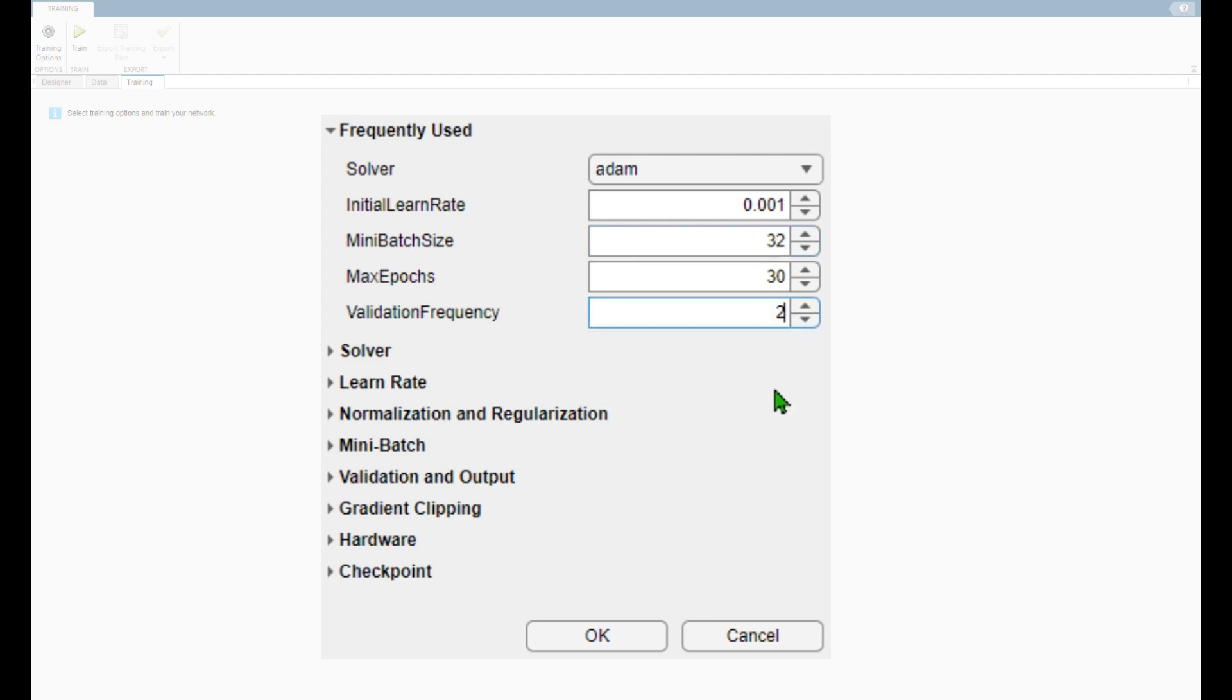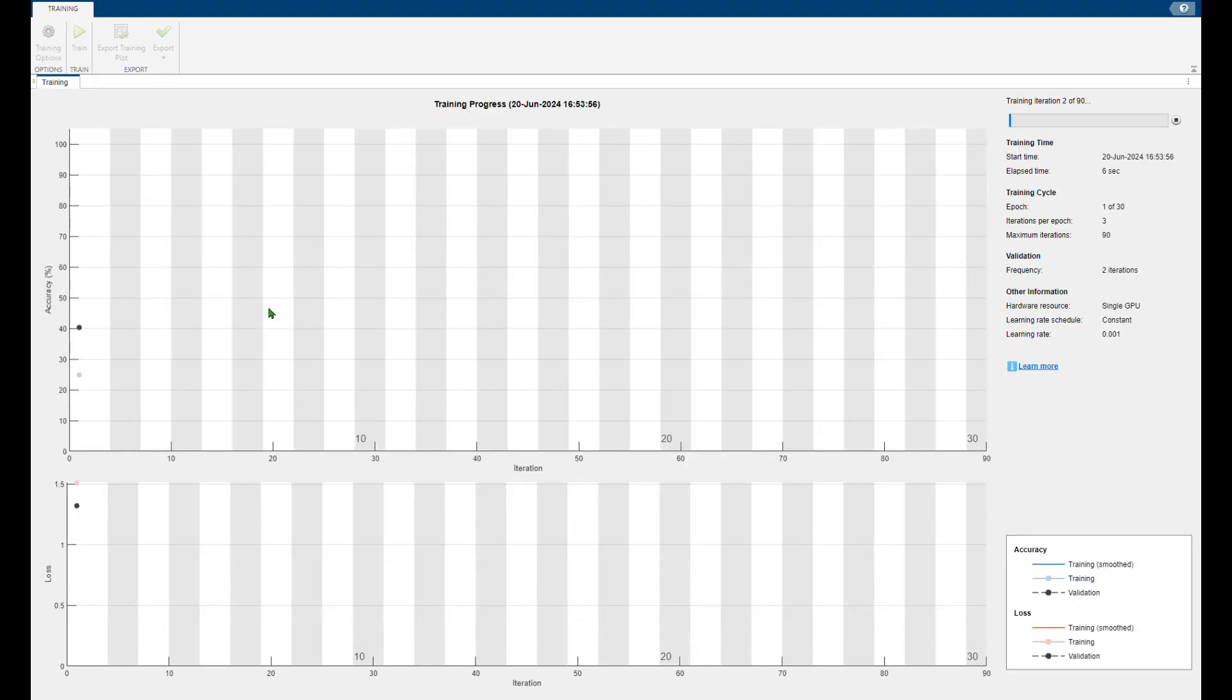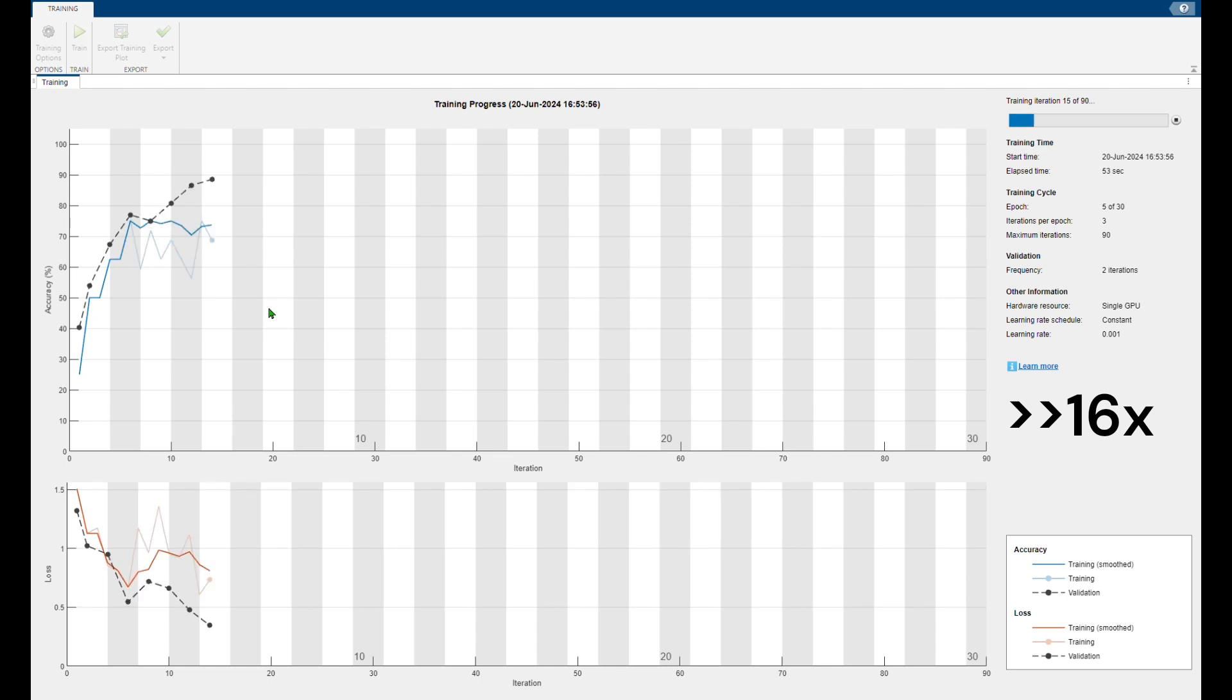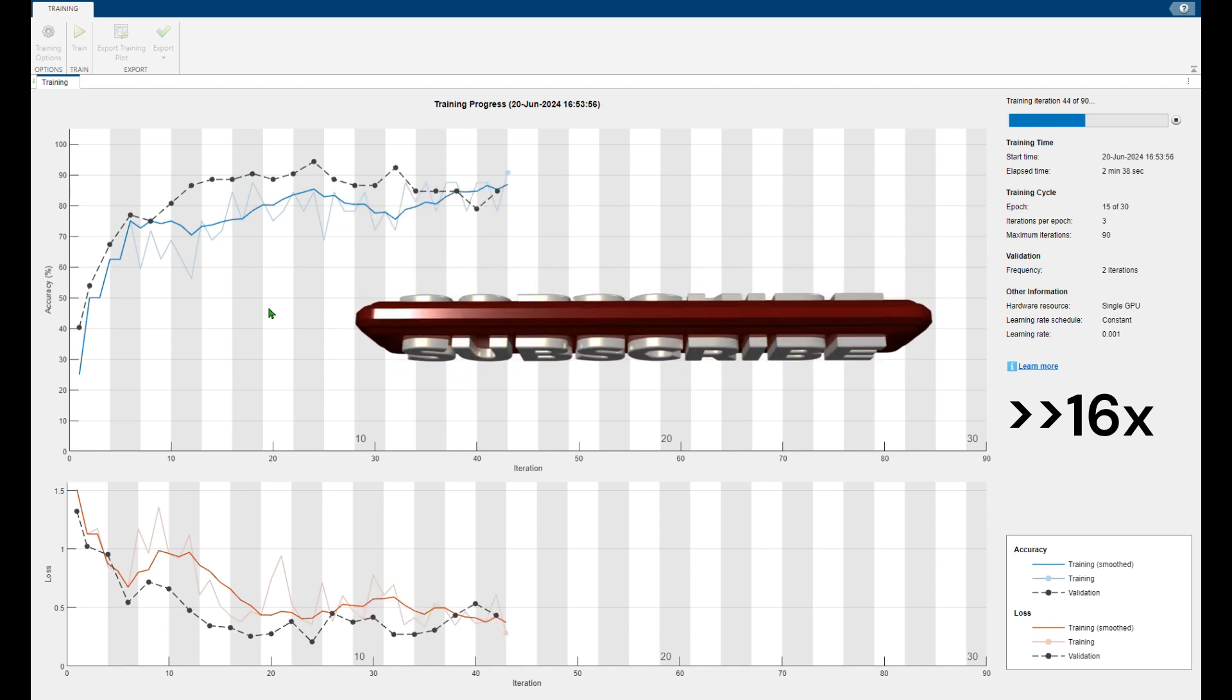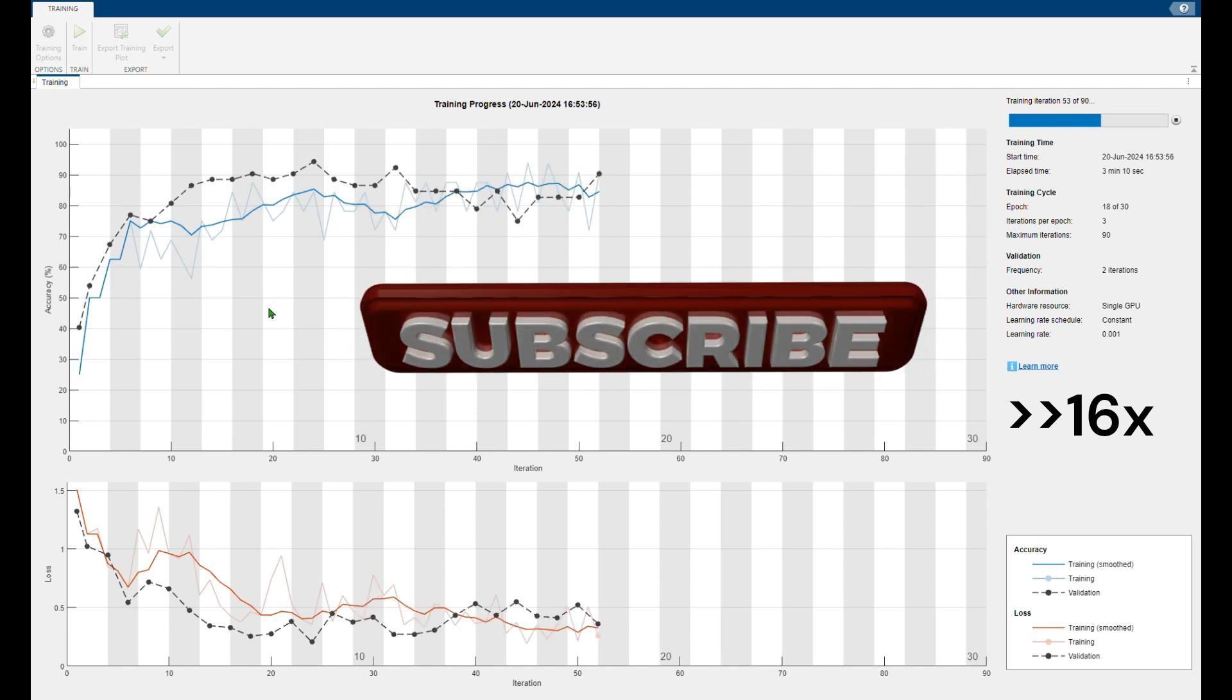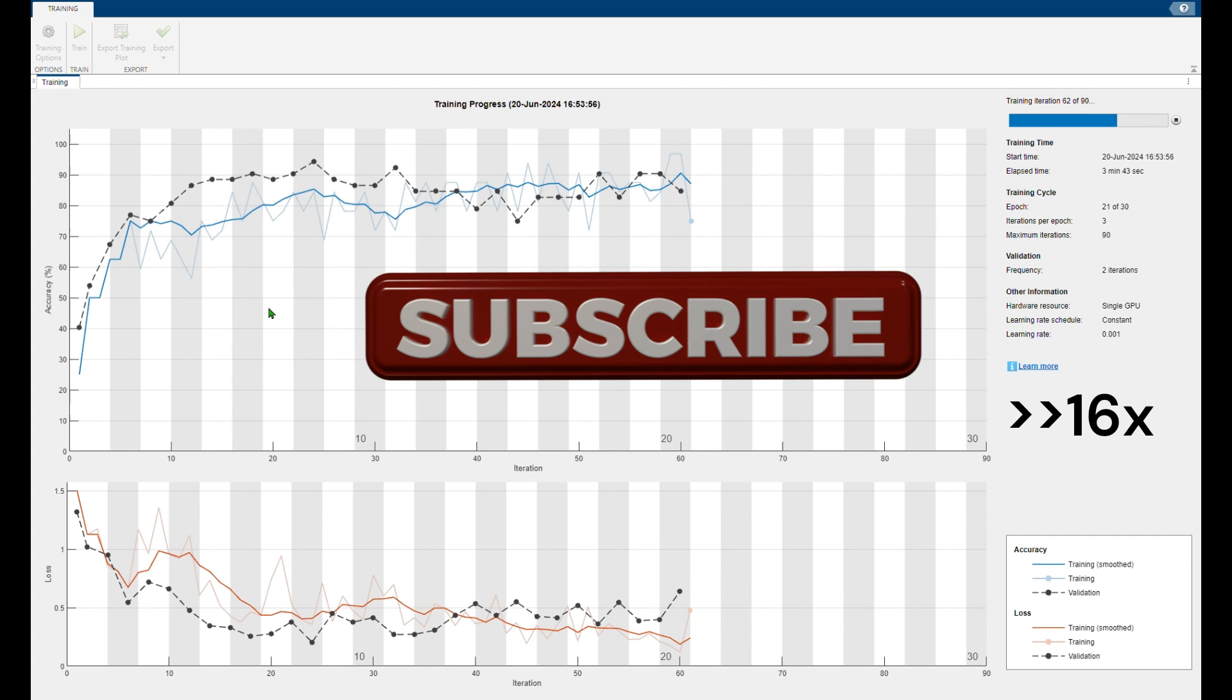And you are set to train your model. All you need to do is click on train and it will start training your model based on your images. It will show you the accuracy graph as well as the loss graph. While this is training please make sure to click on the subscribe button.